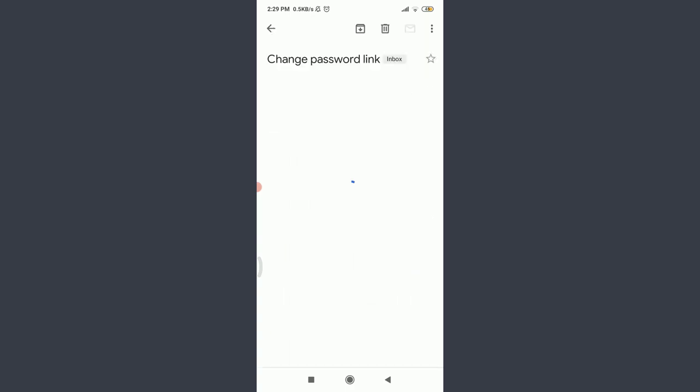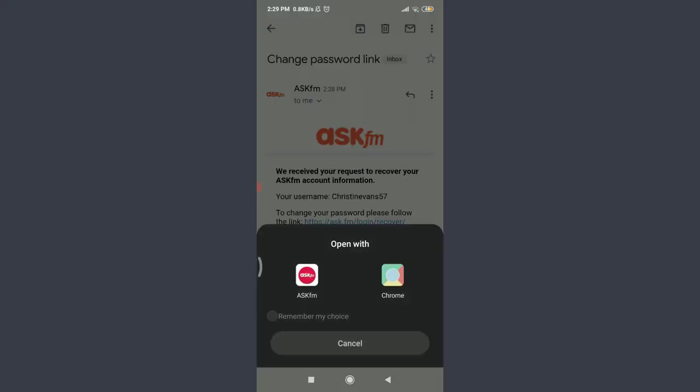Now tap on this link which says to change your password, please follow the link. Tap on it. You can see that you can open with ASK.fm or Chrome. I'm going to tap on ASK.fm on the left corner.